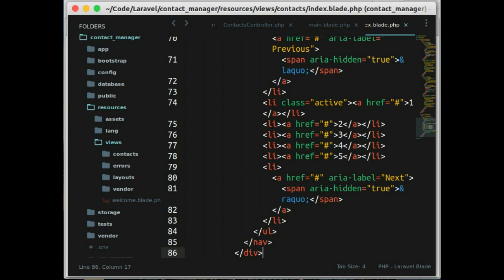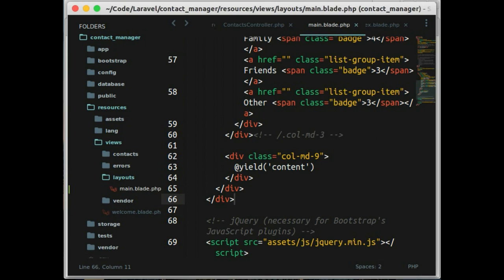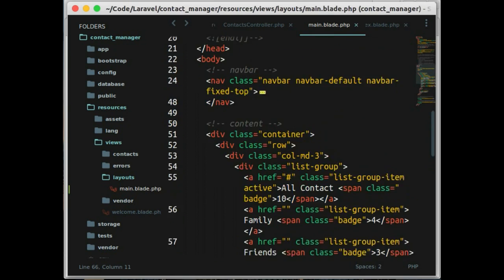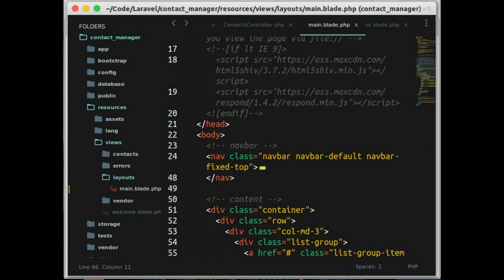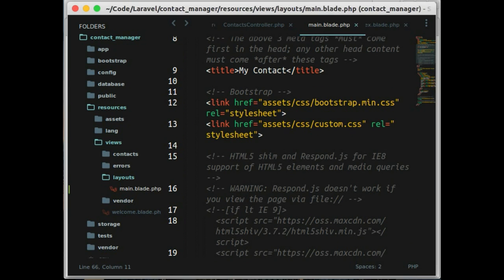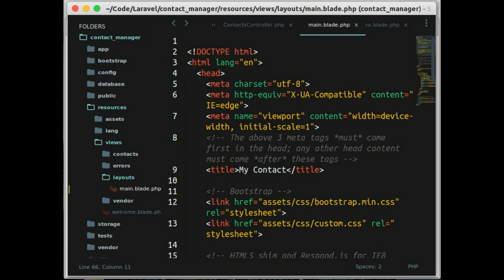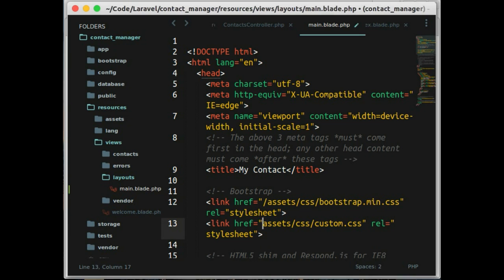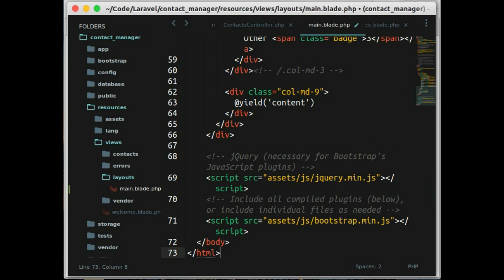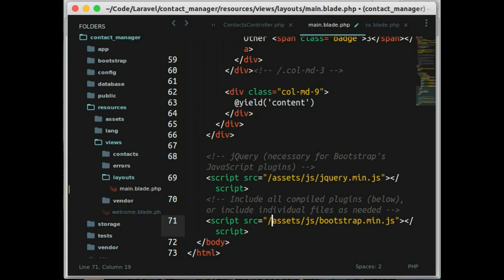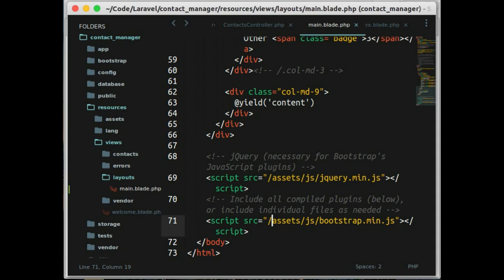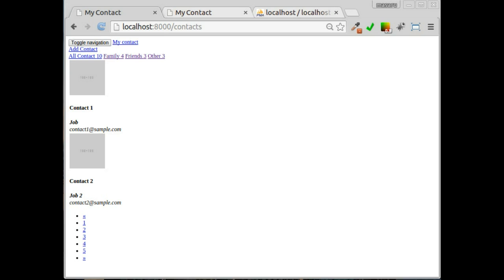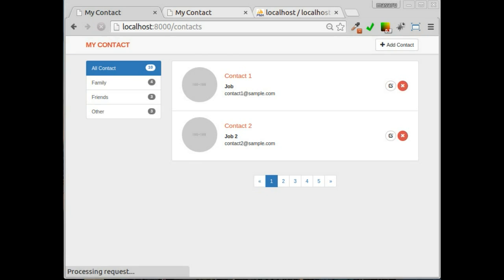Let's go back to layout main.blade.php and make little change. Let's go back to our URL of link and javascript source. Now let's reload the page. Okay, perfect.